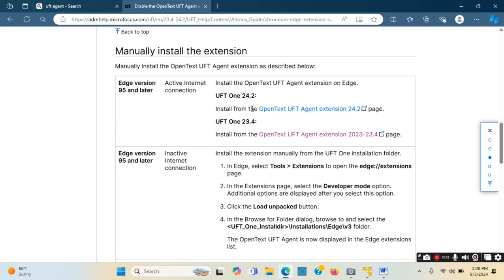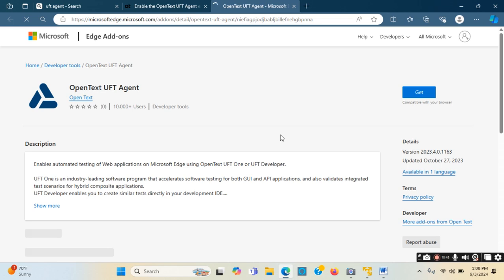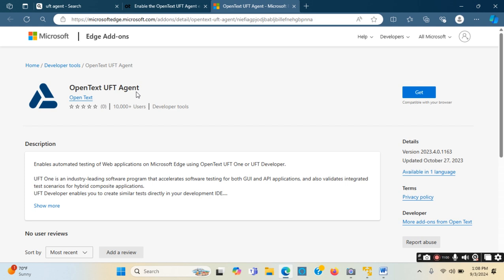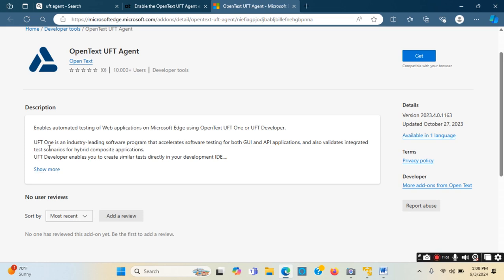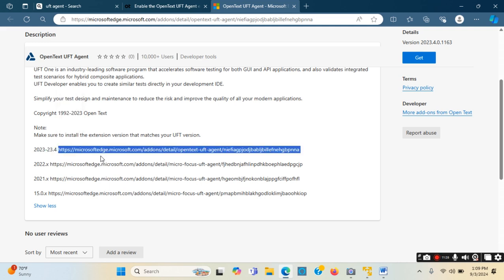If I scroll down I see there are two options. These are the version names: UFT One version 24.2 and version 23.4. I will click on the 24.2 link. It says it is compatible with my browser, but I will not directly add it. I need to first make sure that the UFT agent version and UFT IDE version are a match. I will click 'Show more' to see more options. If my UFT IDE version is between 23 and 23.4, I should use this link.